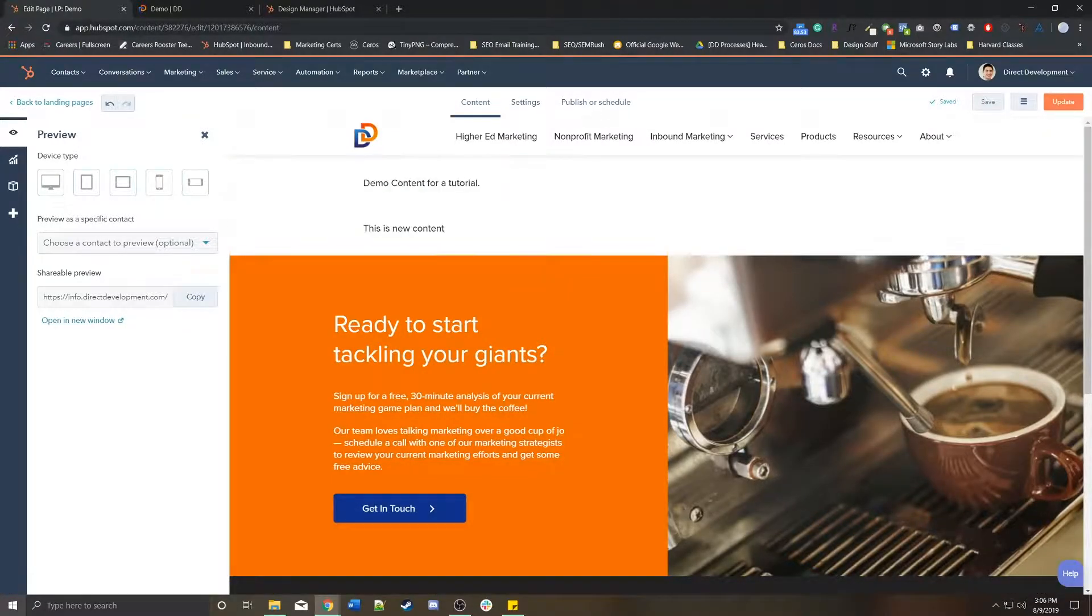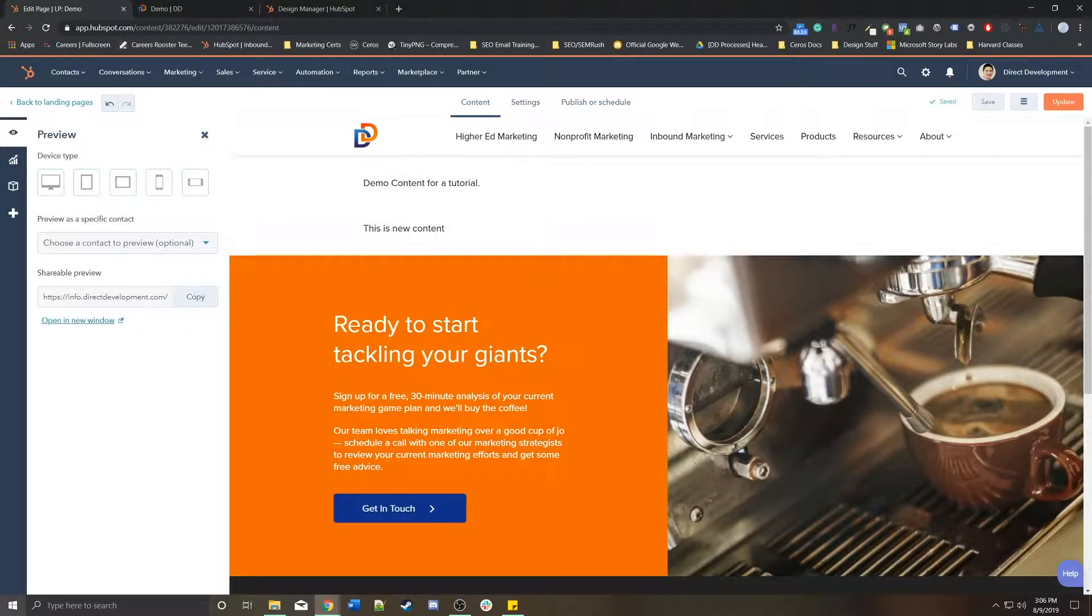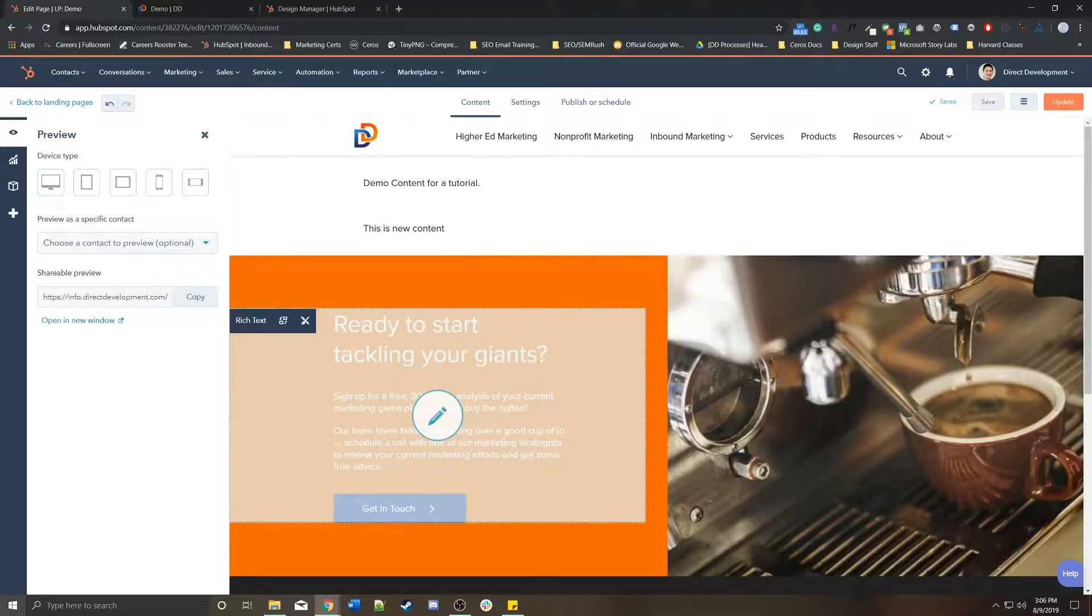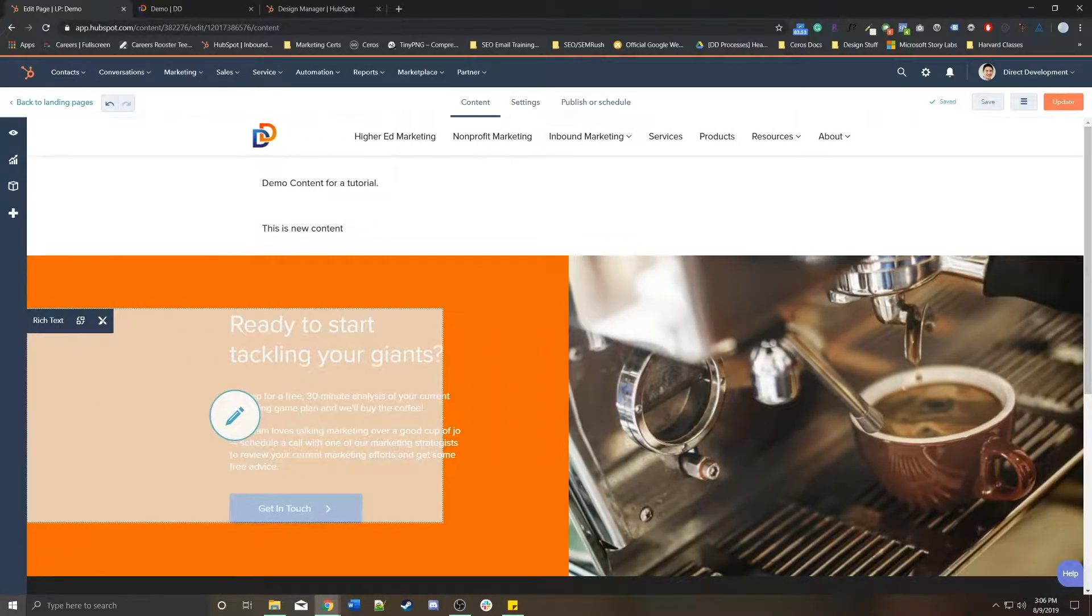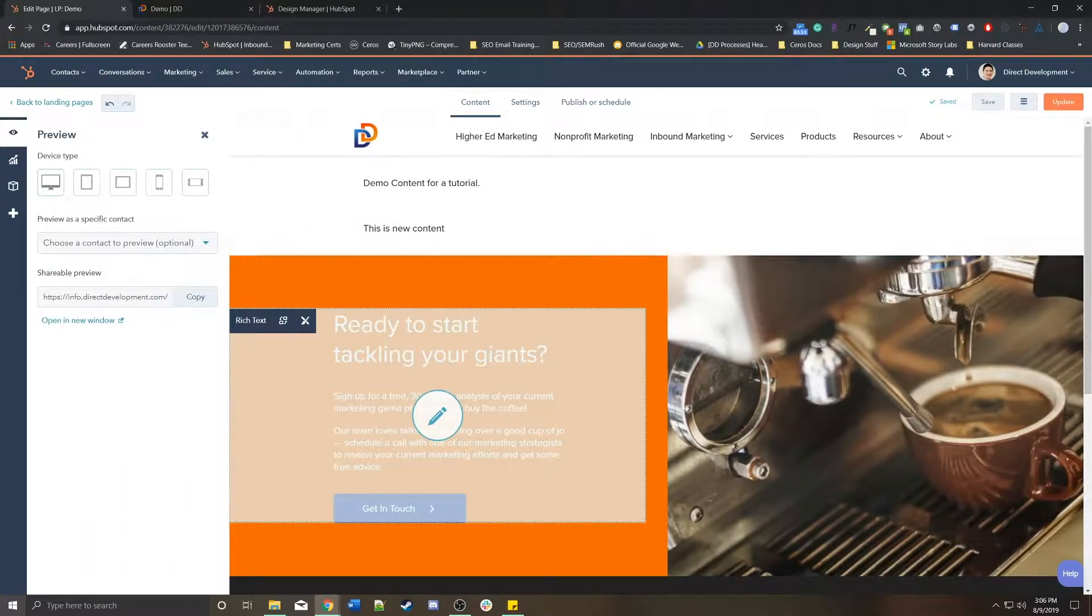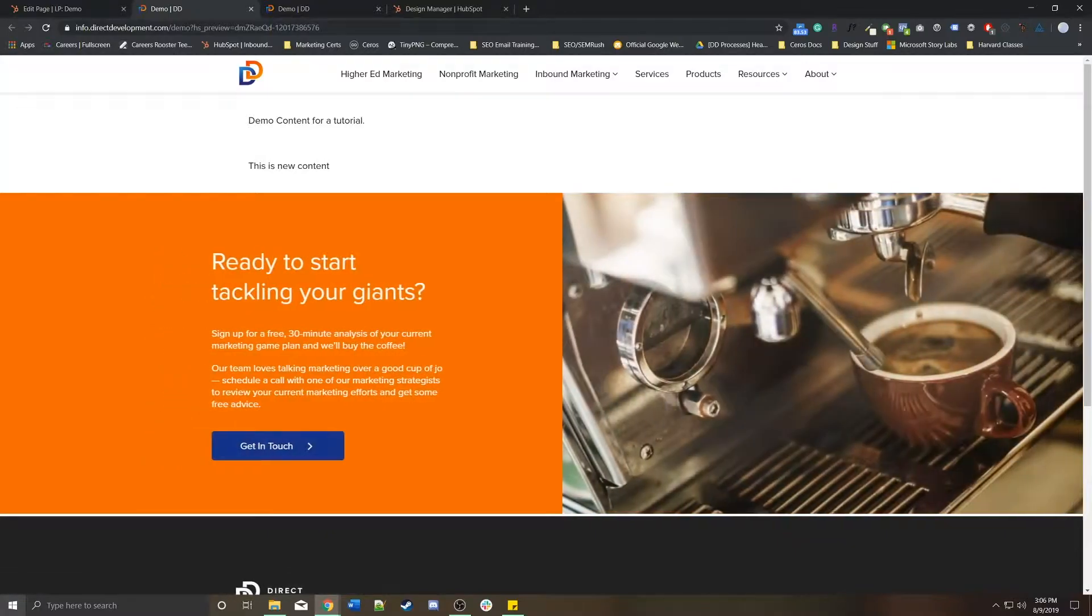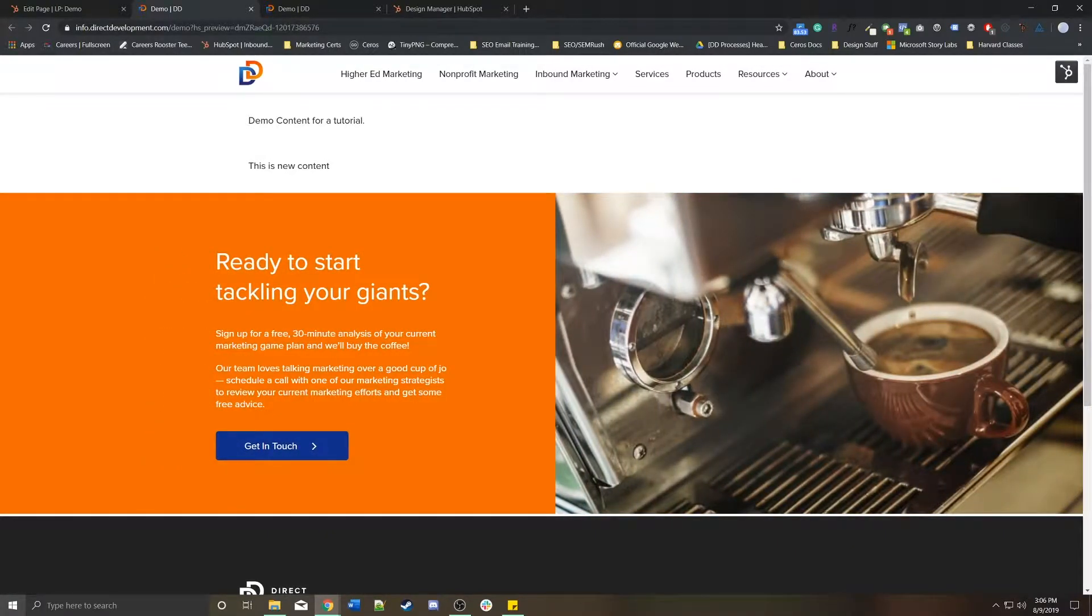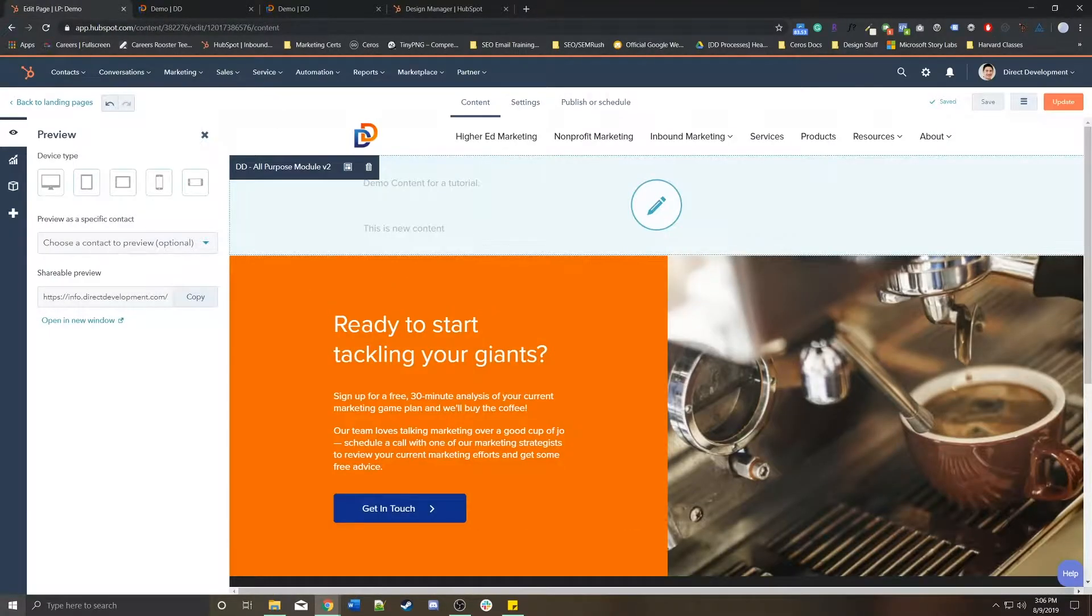Let's say, again, this is an important one. If you wanted to preview this page without publishing it to go live, you go to this little eyeball in the top left preview, open a new window.